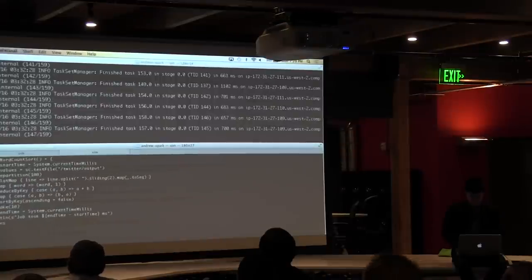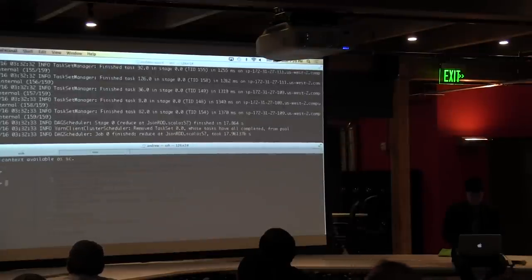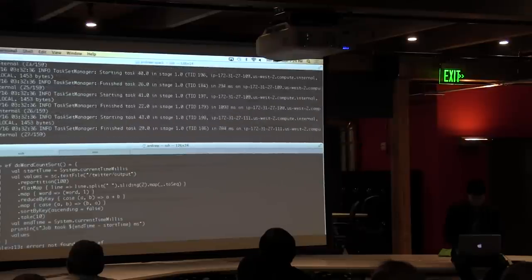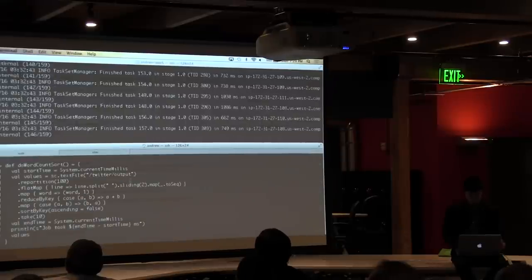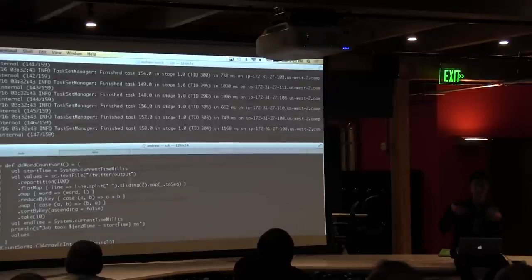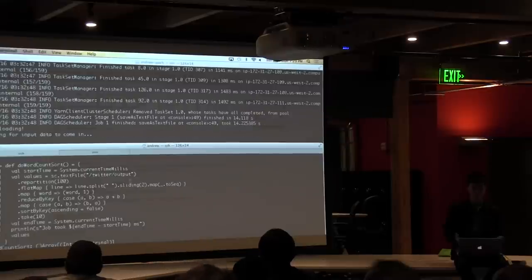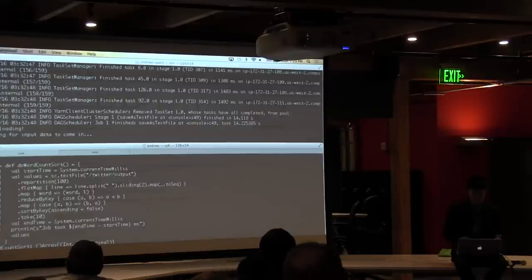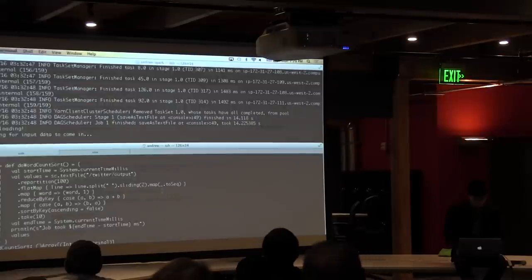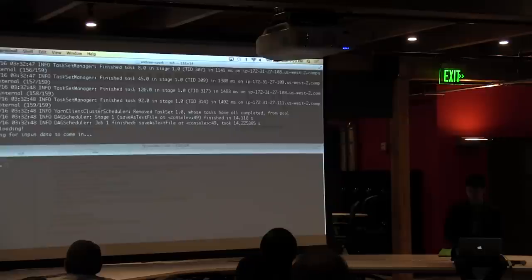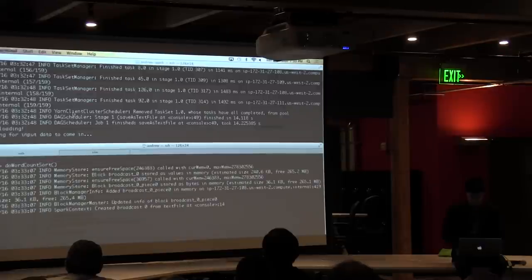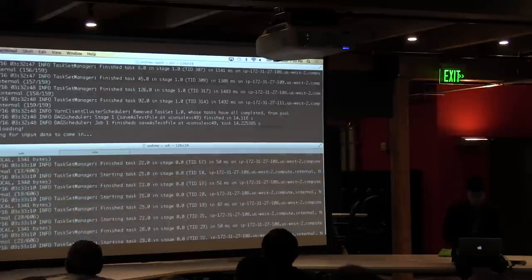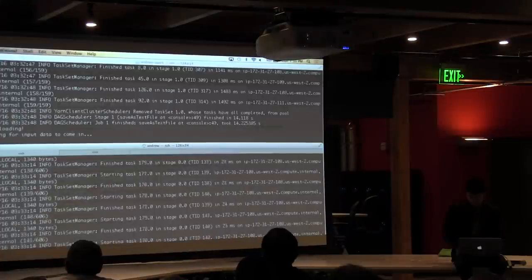The bottom application is going to do a variant of word count — specifically, instead of normal word count, it counts the ten most popular bigrams, meaning any two words right next to each other. Now that the first loading is done, the bottom application is going to start doing the word count. Remember, it only has one executor, so it's not actually going to run that quickly.